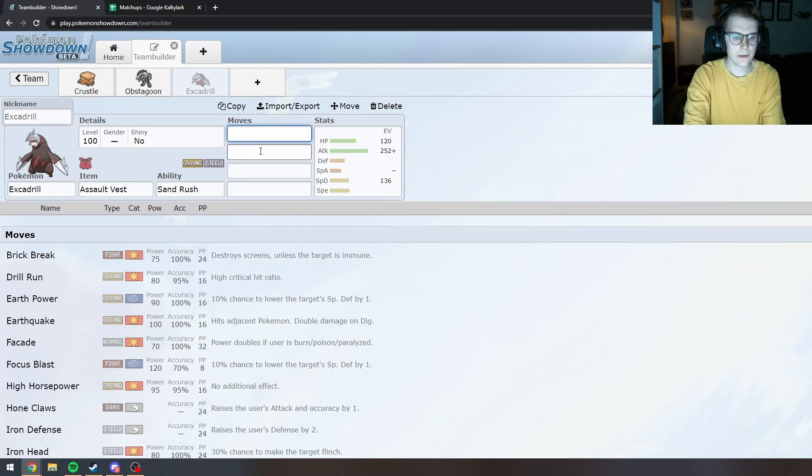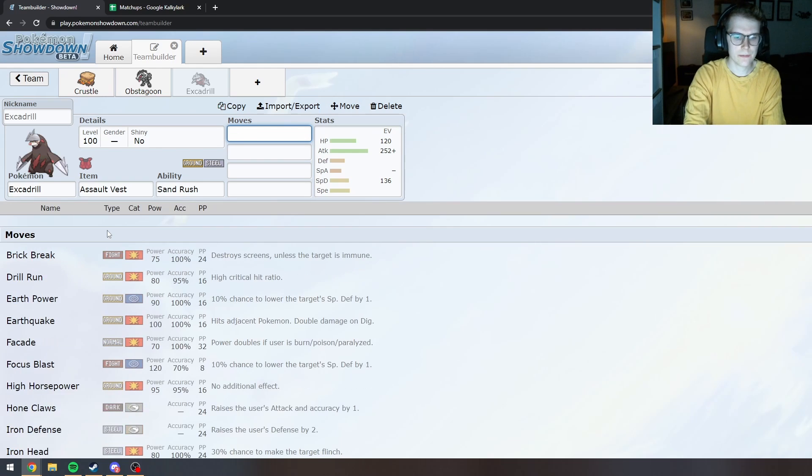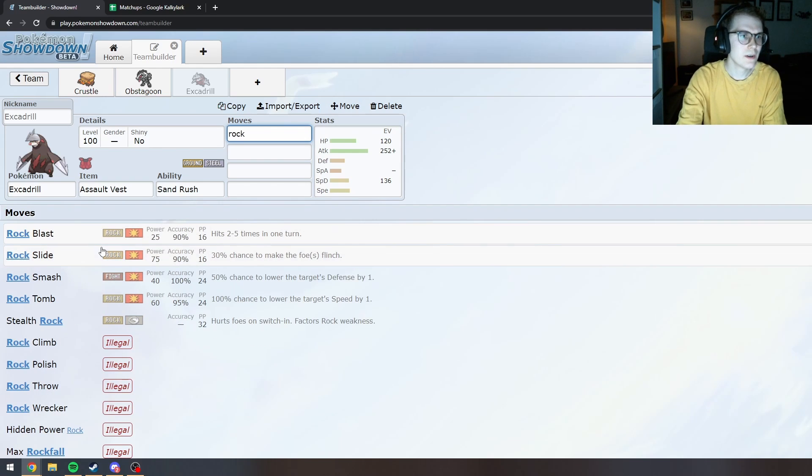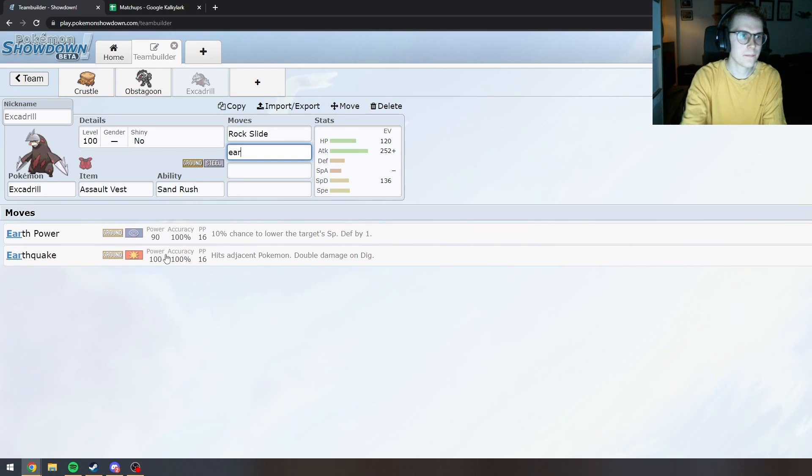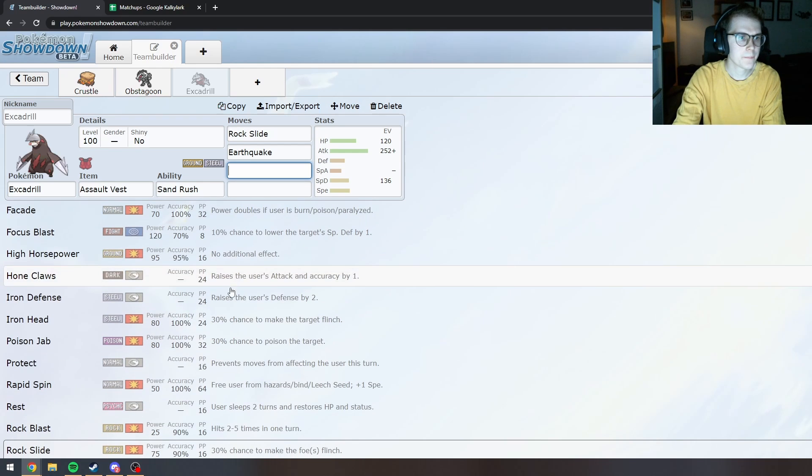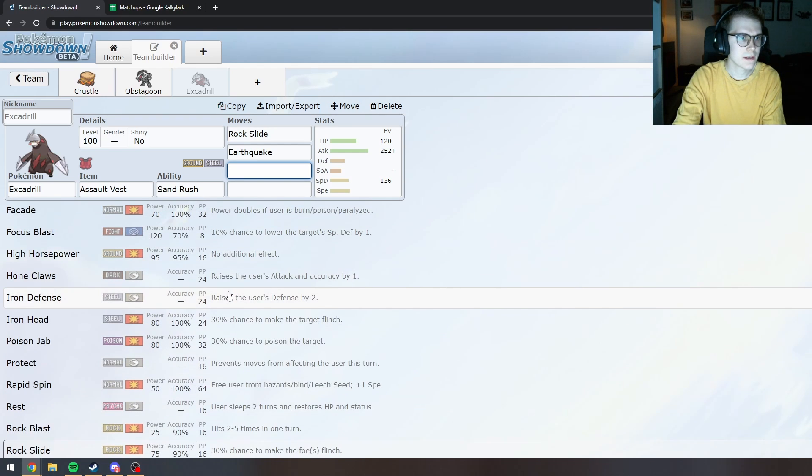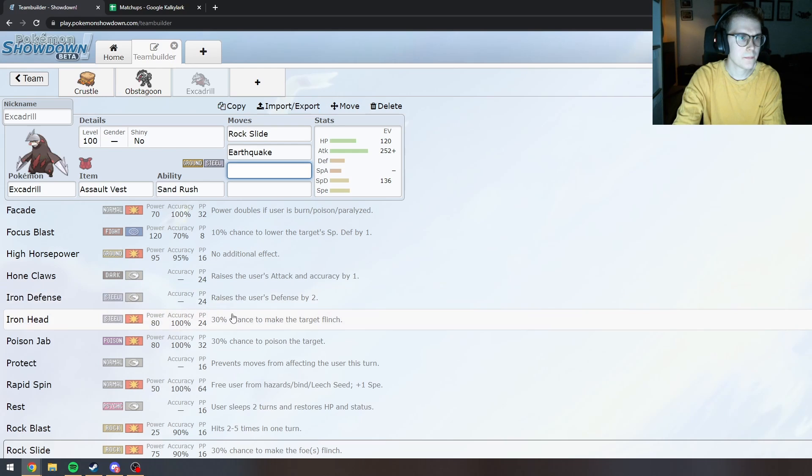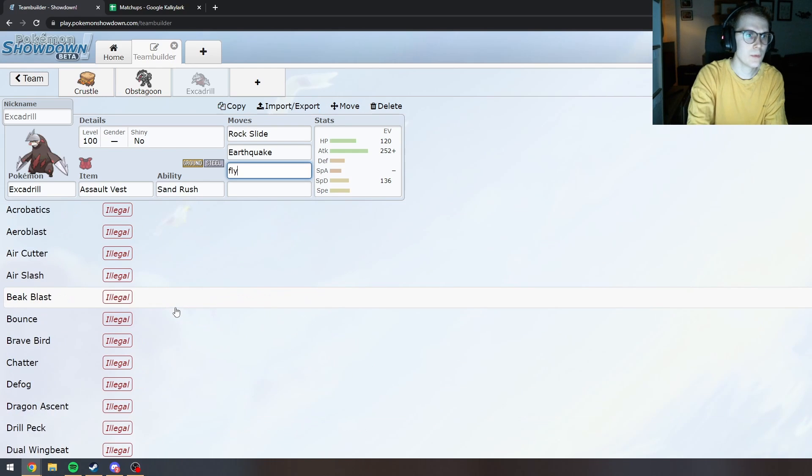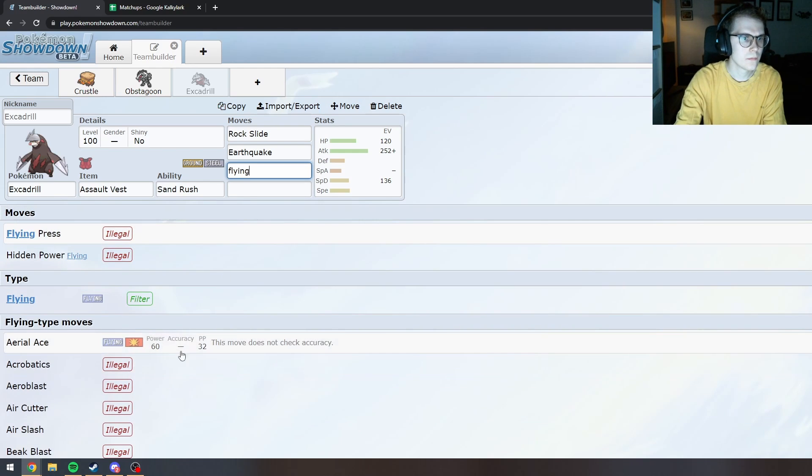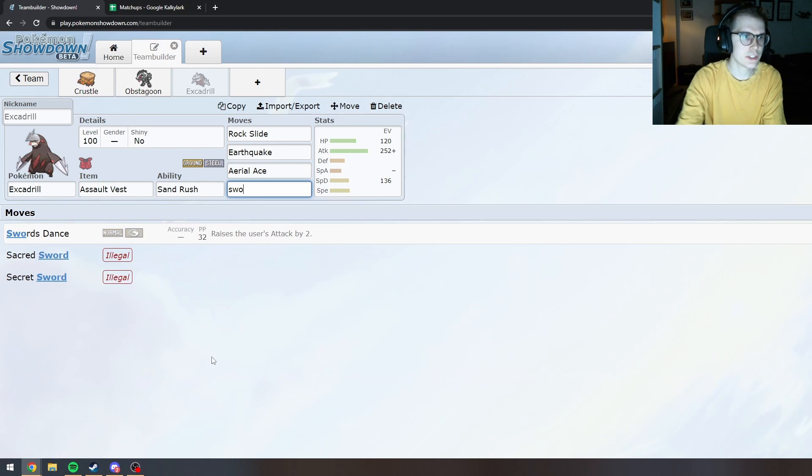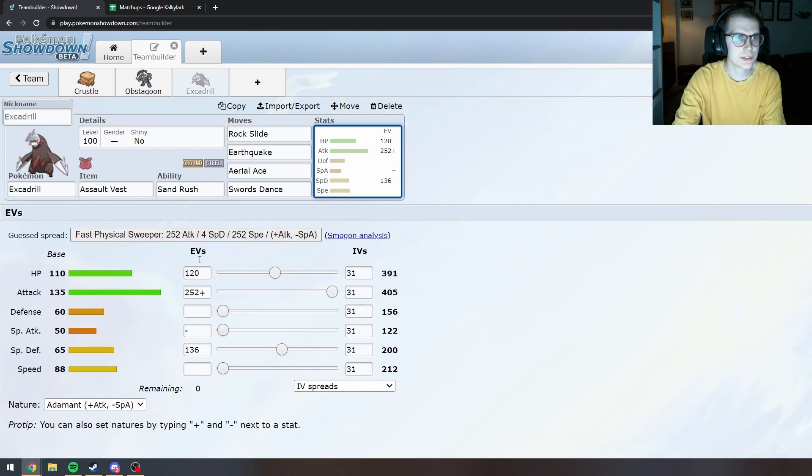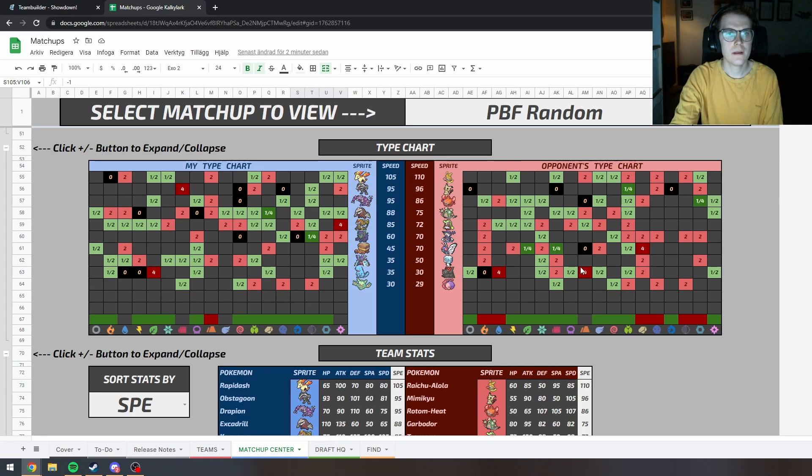So I'll use Stone Edge. Oh right it doesn't get Stone Edge. Rock Slide. Earthquake. Probably like... Does he get a Flying move? Aerial Ace. Yeah sure. Swords Dance just for the Speed Boost.